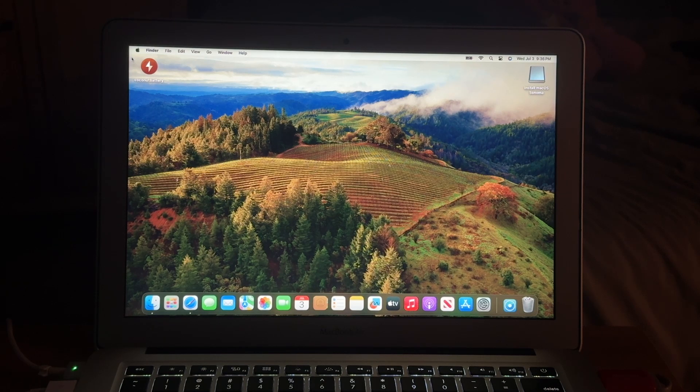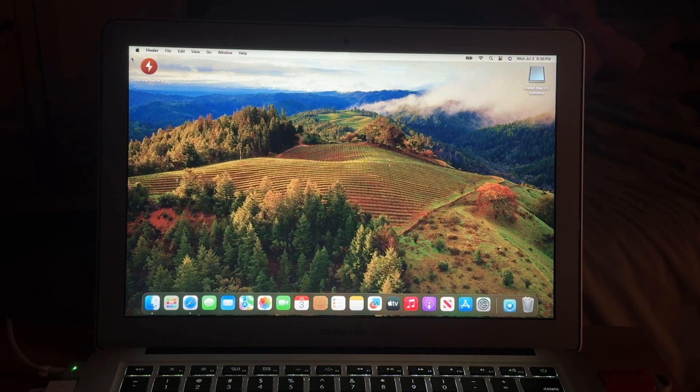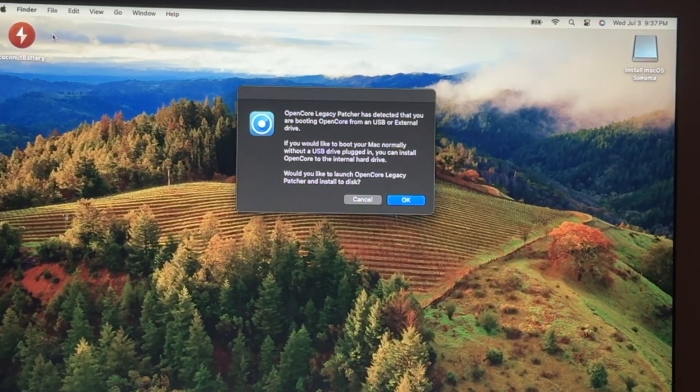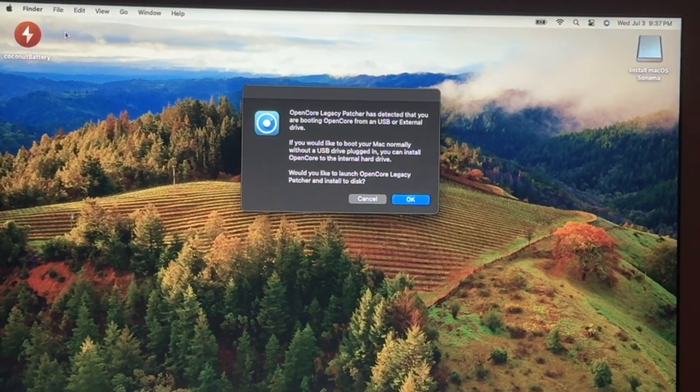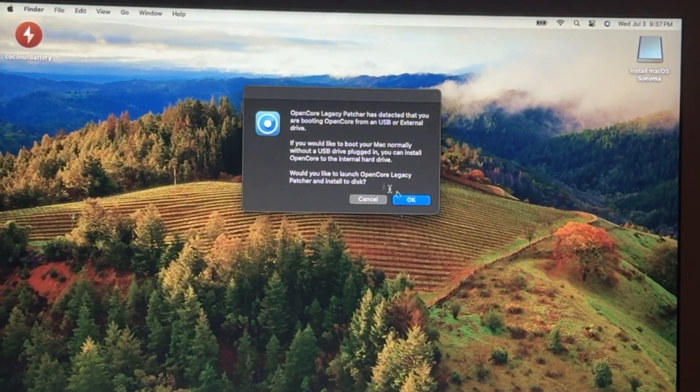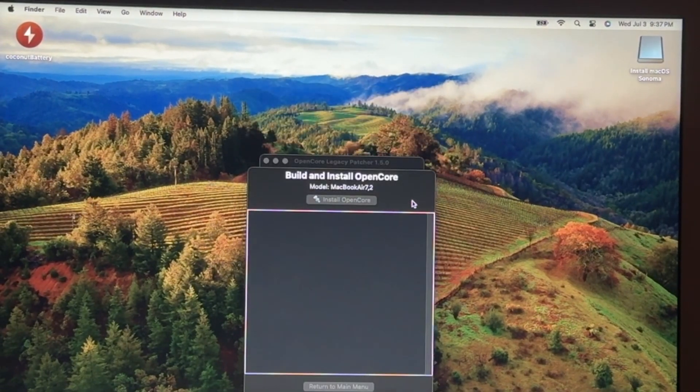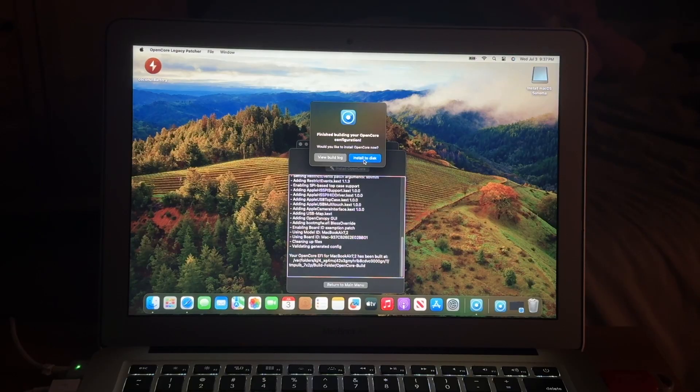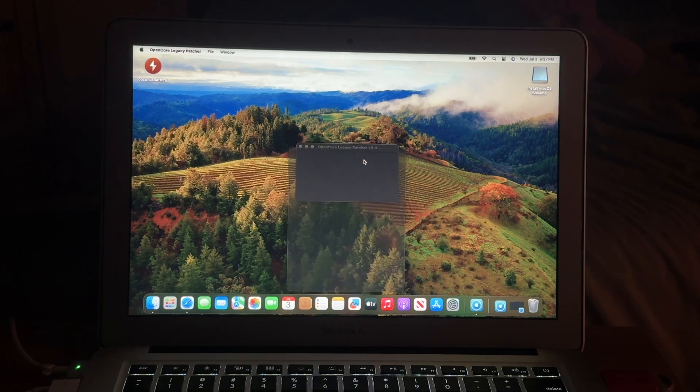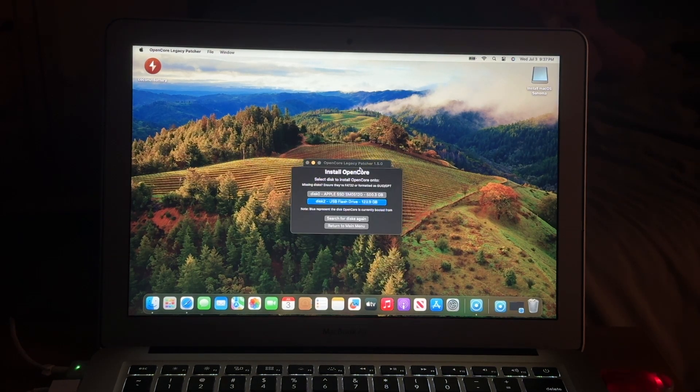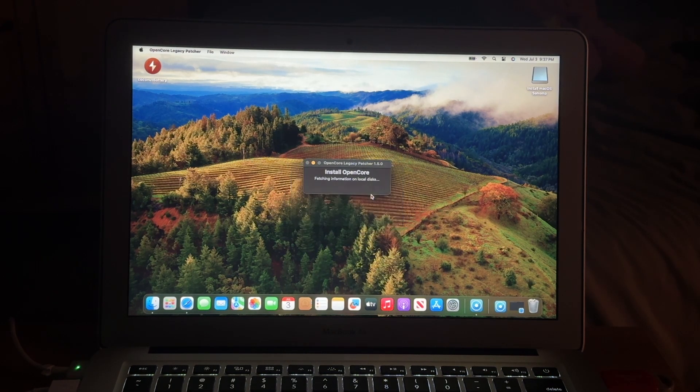Now we're going to wait another few minutes, and we'll get another pop up saying, hey, do you want to install OpenCore to your Mac? And for this, we're going to click OK. Then we're going to select install to disk. And then we're going to select your internal hard drive now. So make sure you select your internal hard drive.